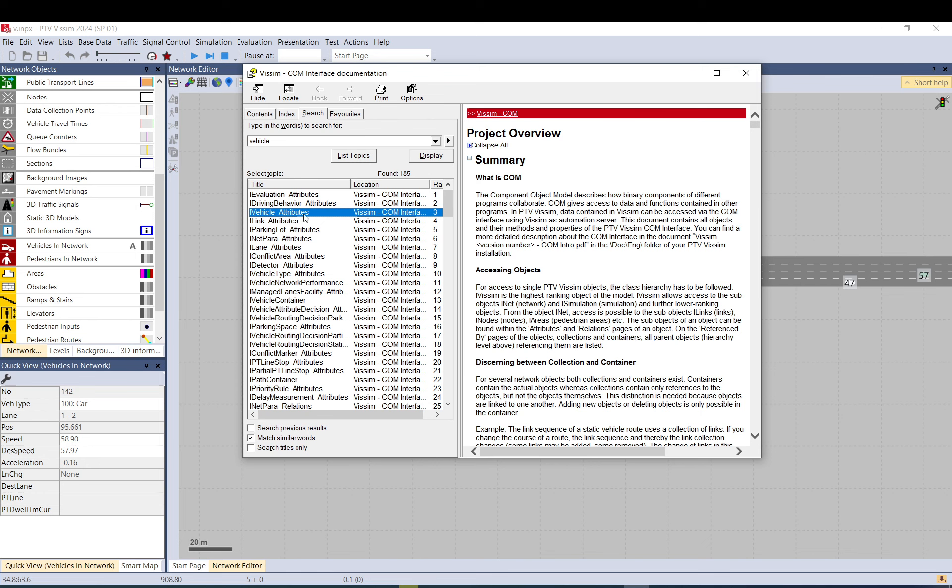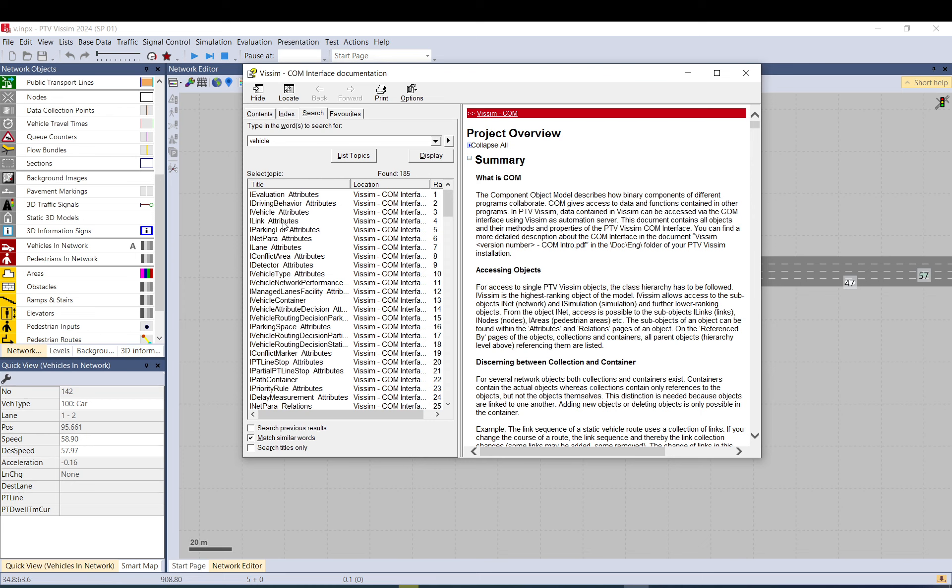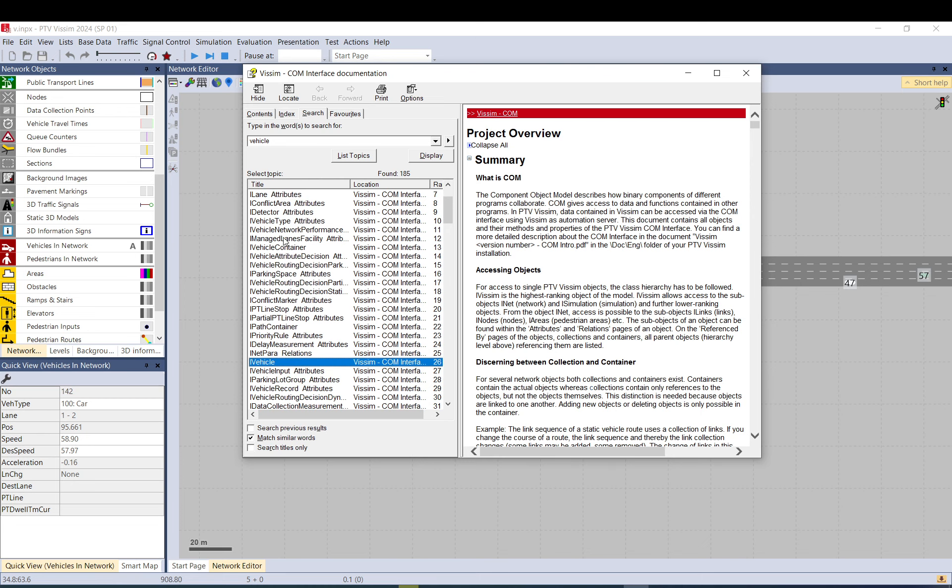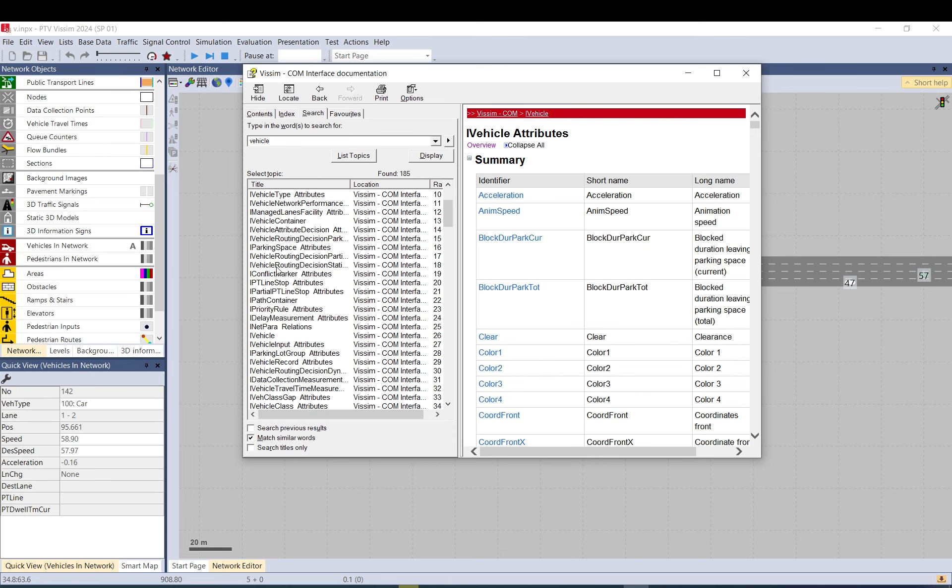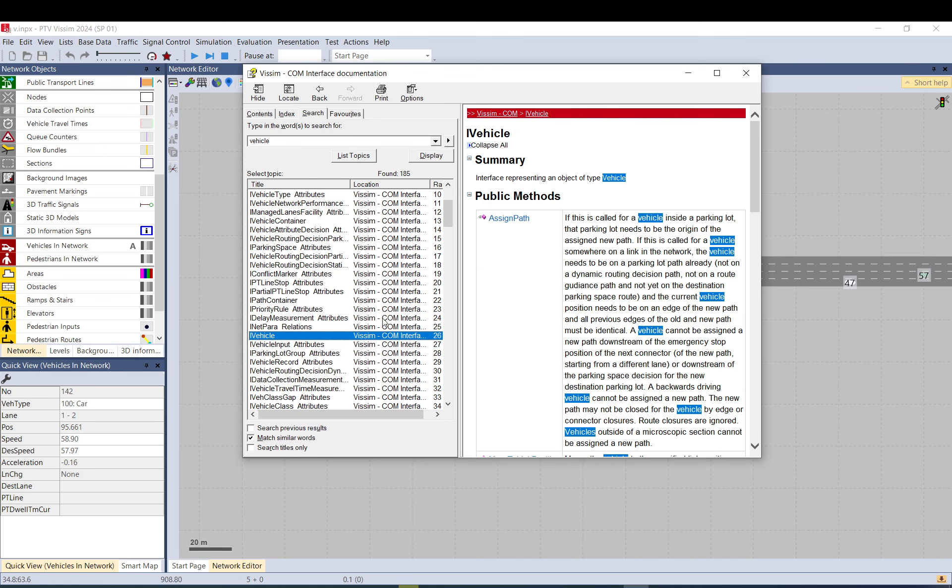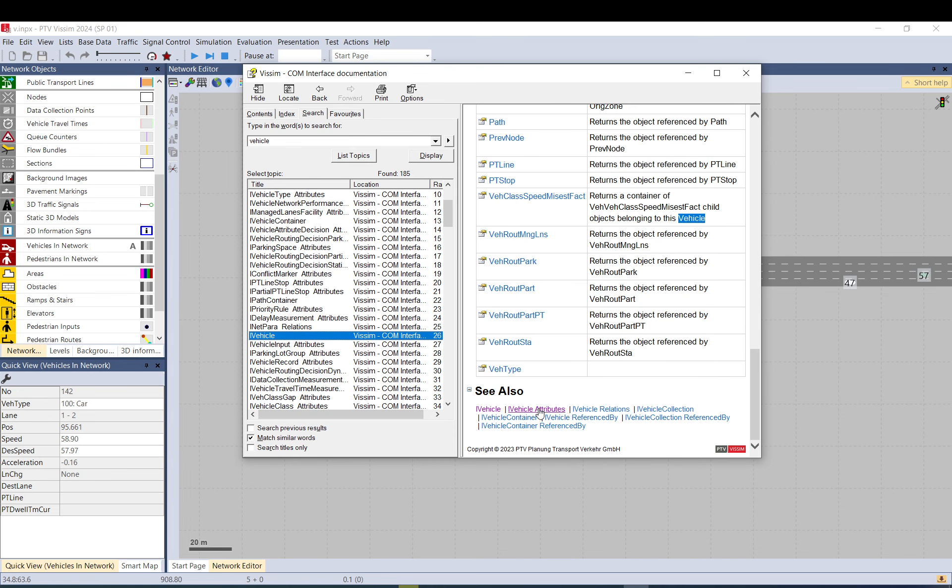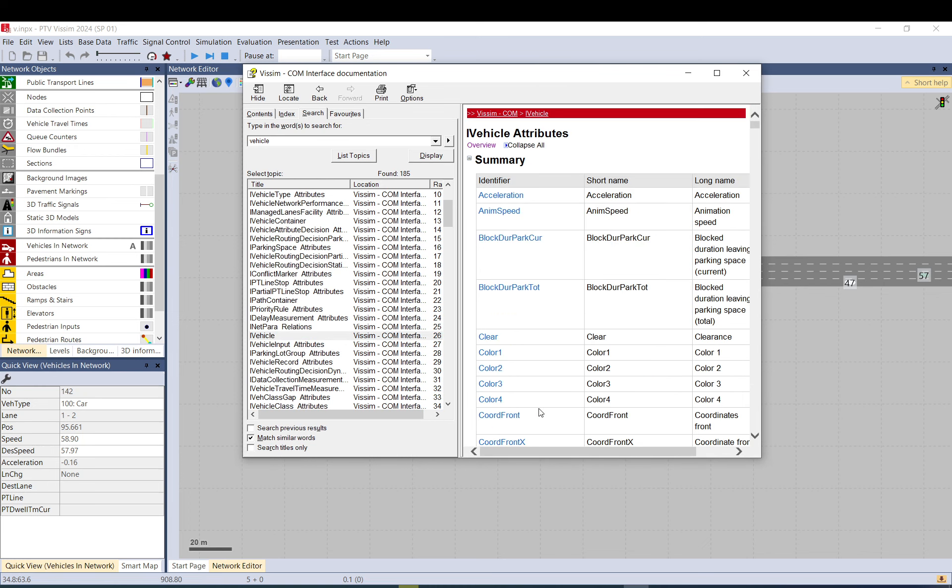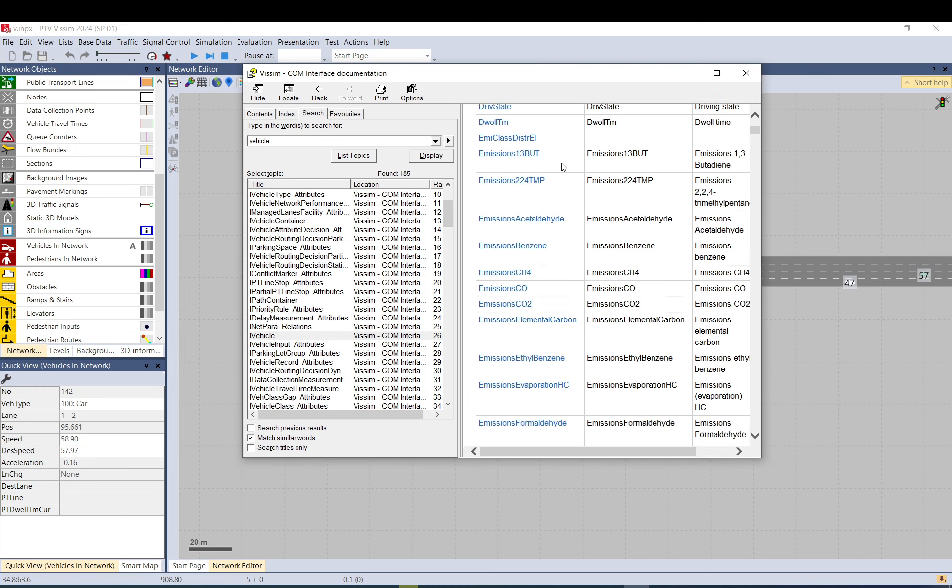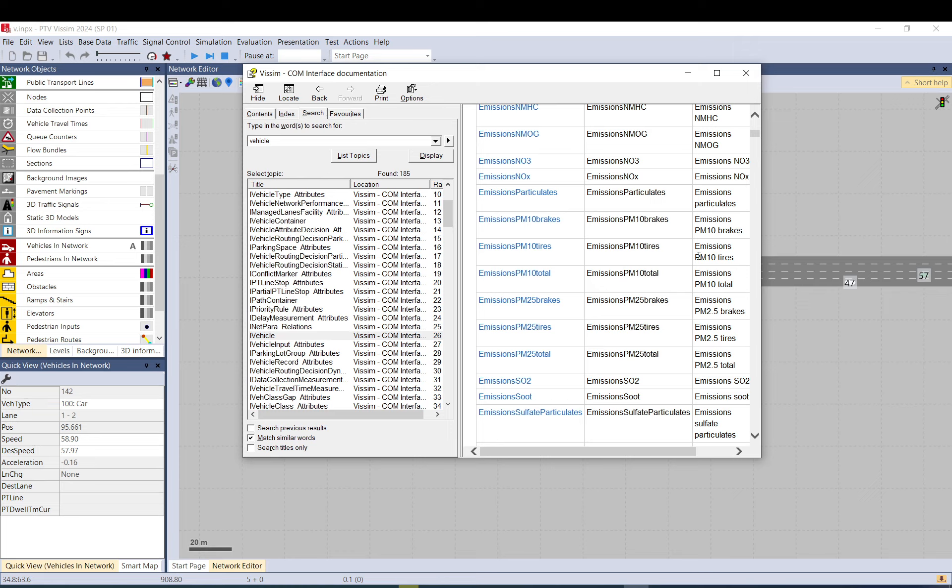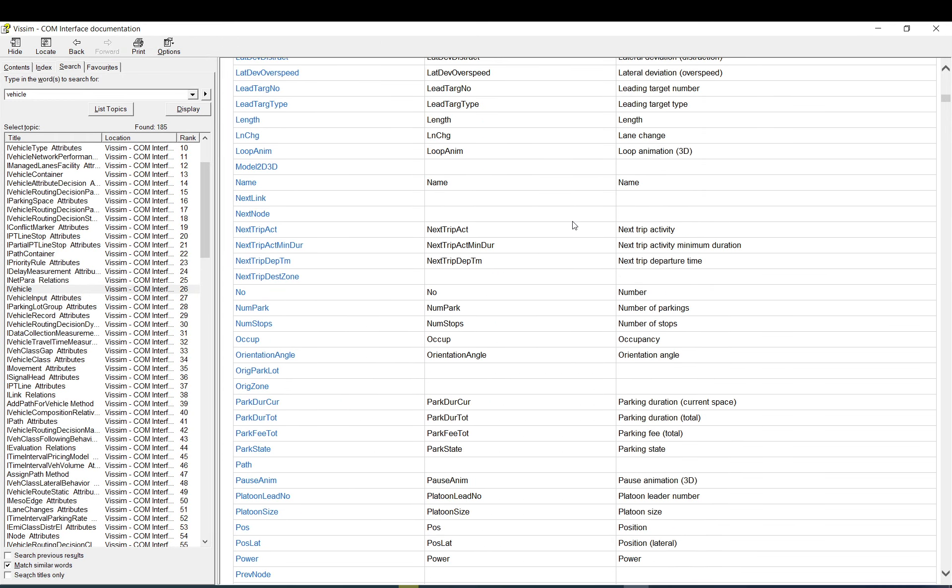If you go to search, you put in vehicle. You go down and you'd find vehicle. So I vehicle. It says attributes. But there is one which says just I vehicle. So you can use both. Basically what we want is we want the vehicle attributes here. But if you go to vehicle, you go to the bottom, there is also vehicle attributes. So you can get to the same place.